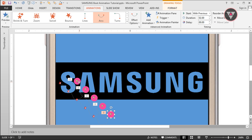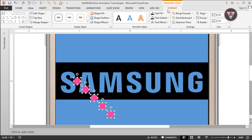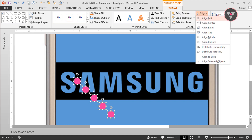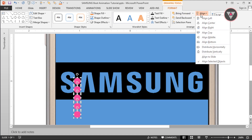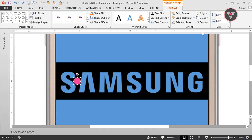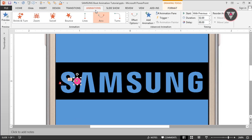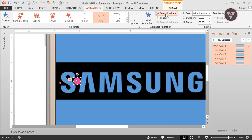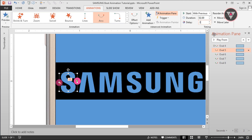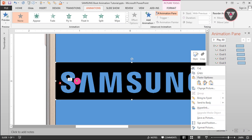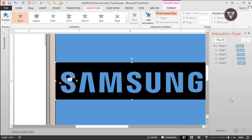Now select all of the oval shapes by pressing and holding the Ctrl key. Then go to Format and select Align Left and Align Top. Then go to the animation option and open the Animation Pane. We have to increase the delay value by 0.1, one by one. Bring the text image to front to see how the animation looks.